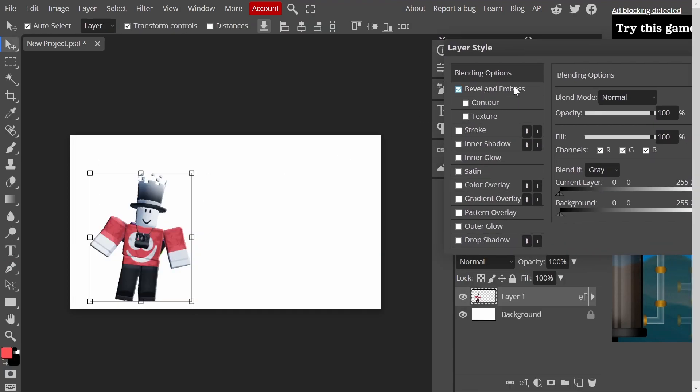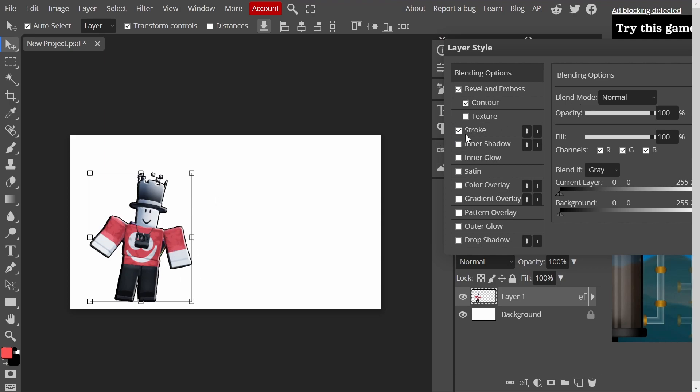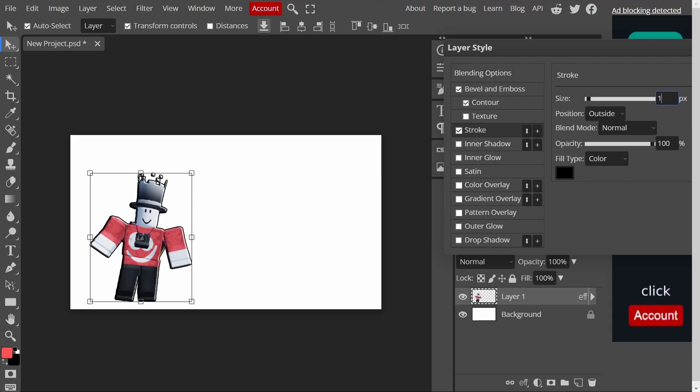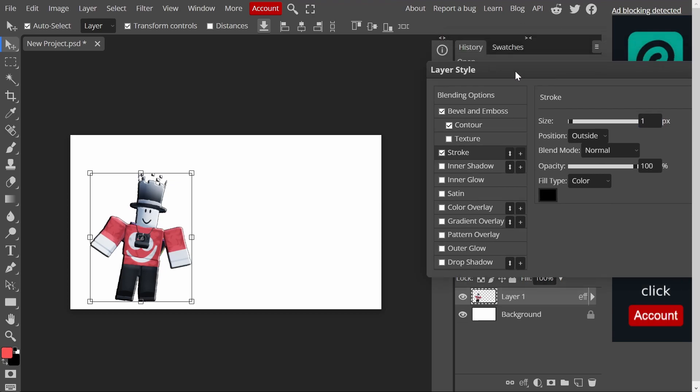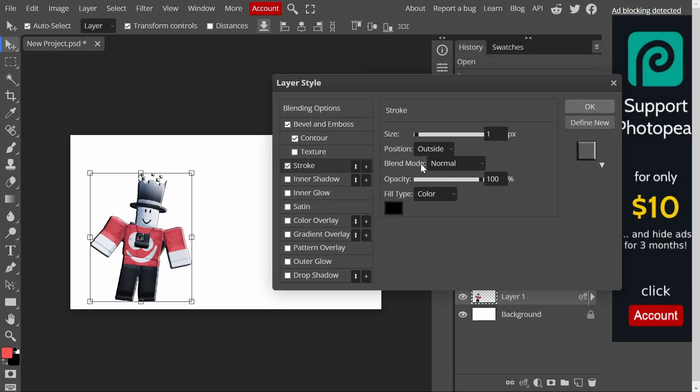So, you guys can turn on bevel and emboss. Anyways, click this, and then click contour. Then, you guys can also add a stroke. And, there we go. It looks kind of weird. You guys can change the stroke down to 1 if you want. Yeah, but that's actually what a lot of YouTubers do.